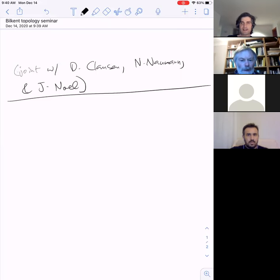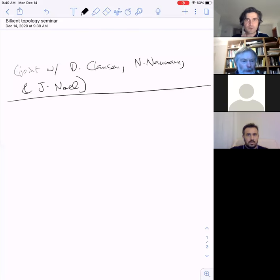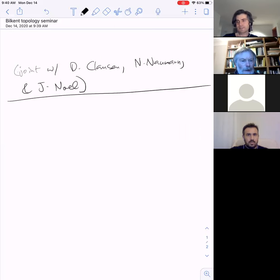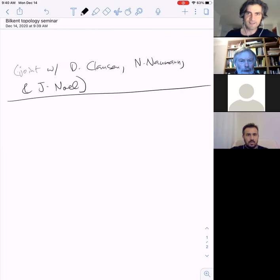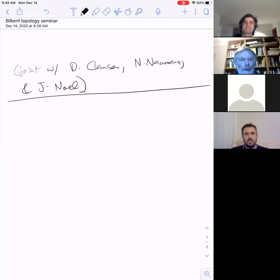Today's speaker is Akhil Mathew from the University of Chicago, and he's going to tell us about descent and vanishing in algebraic K-theory via group actions. Thank you very much, Akhil. You can start.